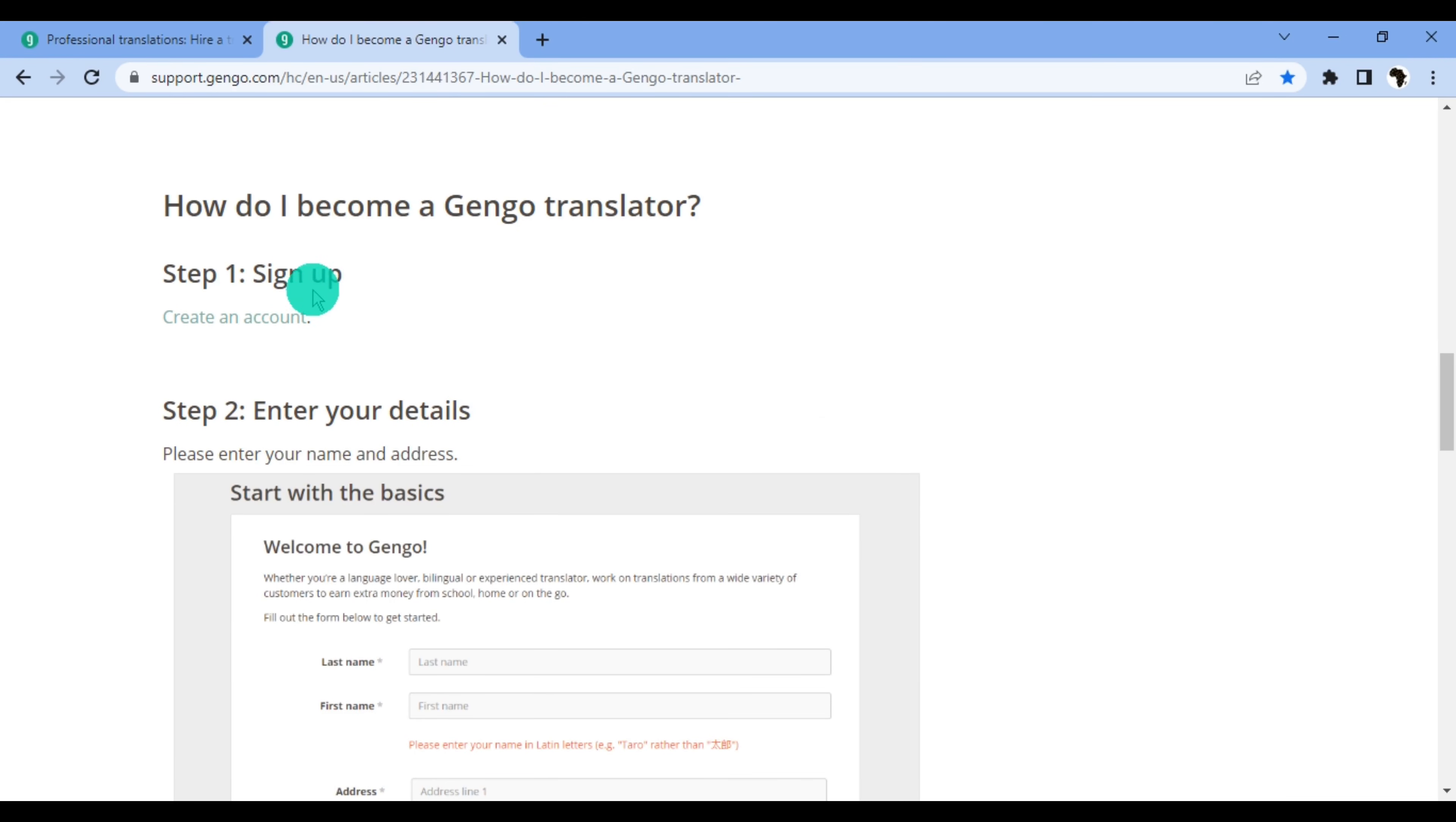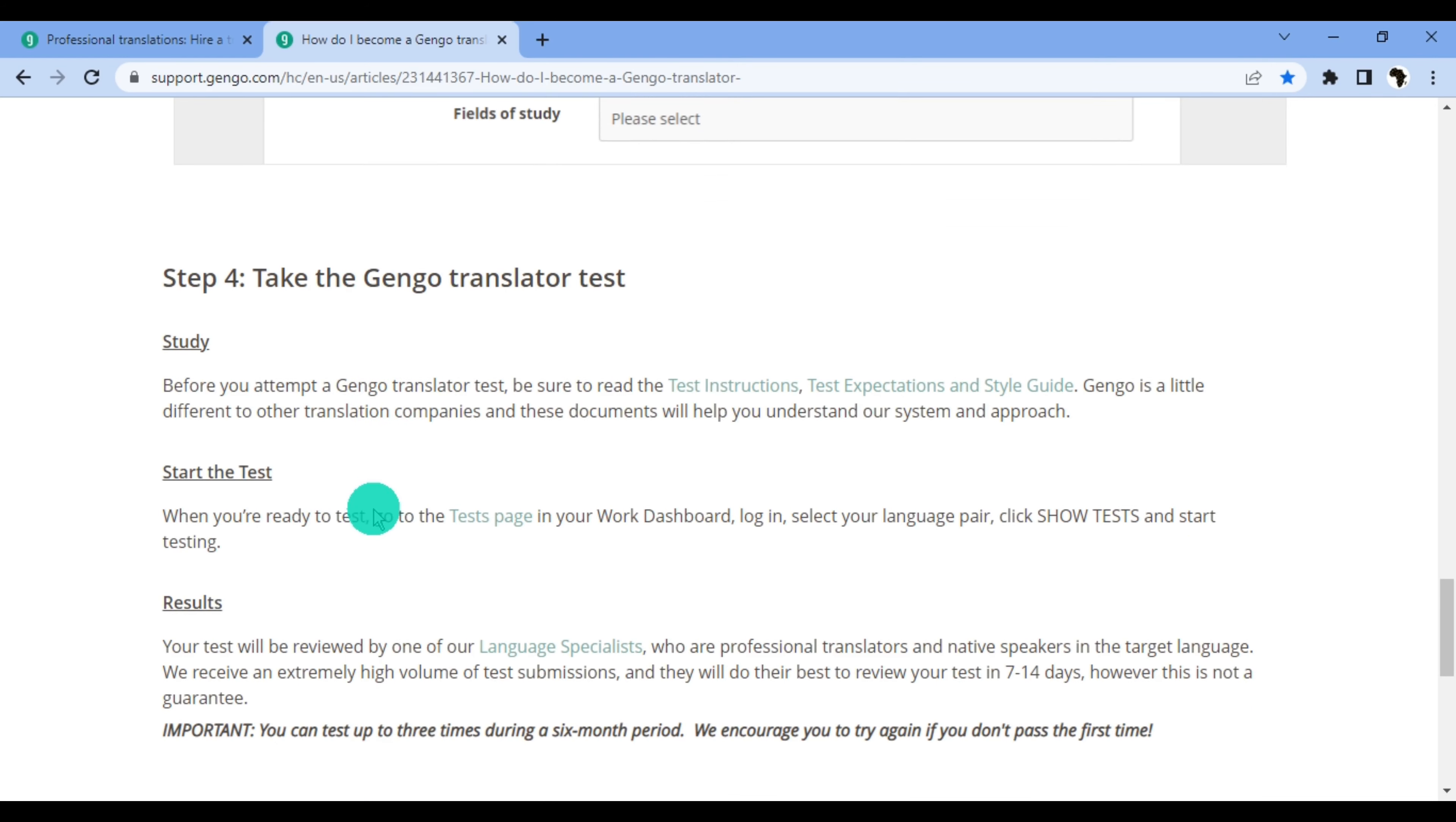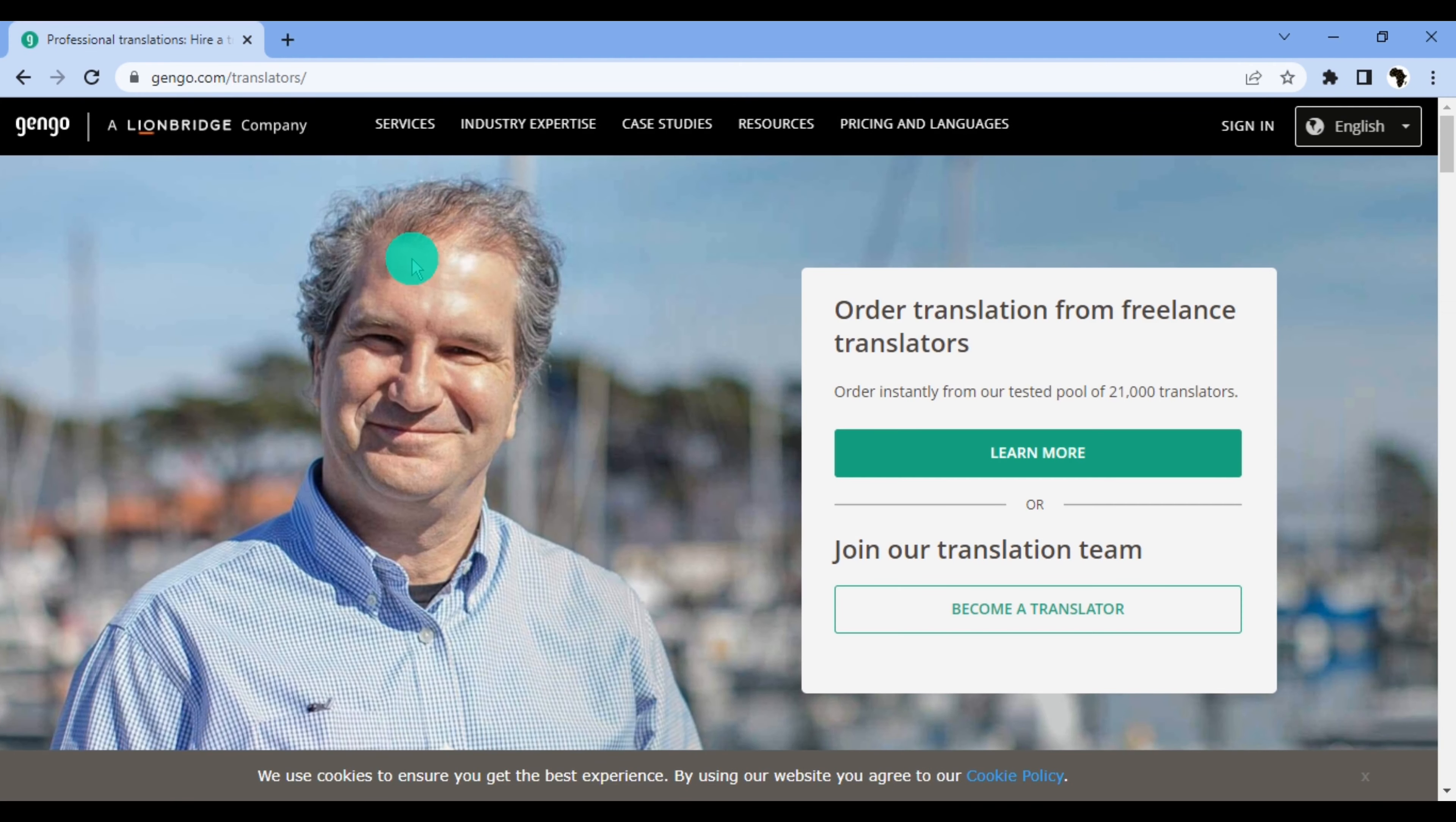How do I become a Gengo translator? The steps are listed over here. If you are a beginner translator, it doesn't matter. Gengo still accepts people who are beginners. All you have to do is know how to translate the language you choose to translate. I'll leave a link to this page in the description so you can go through it in case you want to sign up on Gengo. Gengo payouts are processed on the 10th and the 25th of every month—you get paid twice a month. You must request your payouts at least seven days in advance. Payments are made through PayPal or Payoneer.